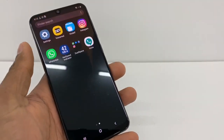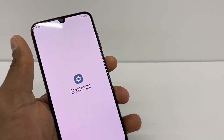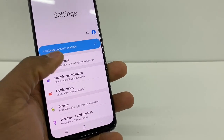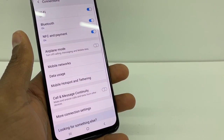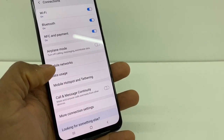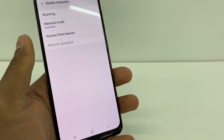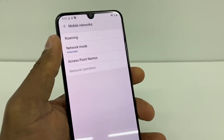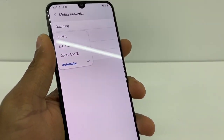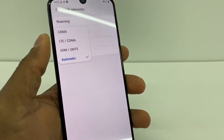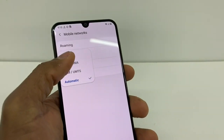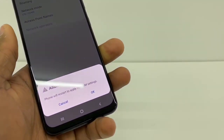Once your phone is on, unlock it and go to Settings one more time, then go to Connections. Now go to Mobile Networks, and you'll see Mobile Network Mode. The second option — make sure you have your network set to LTE and CDMA.